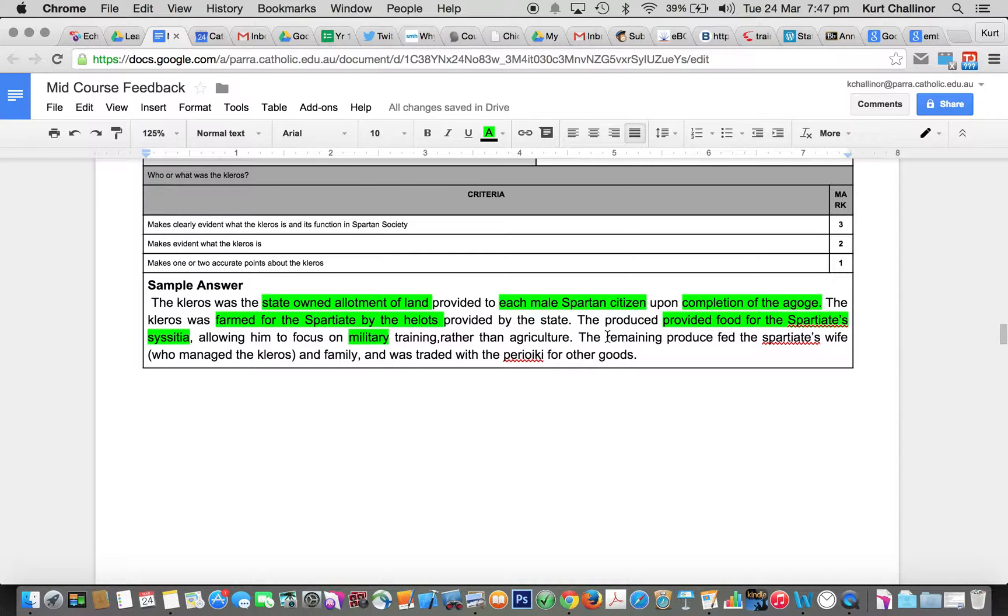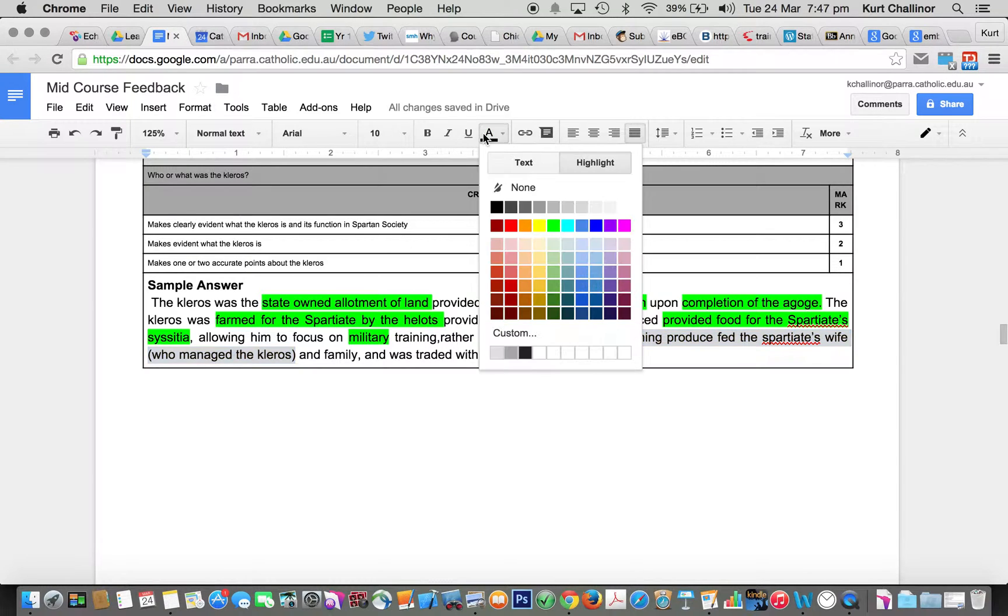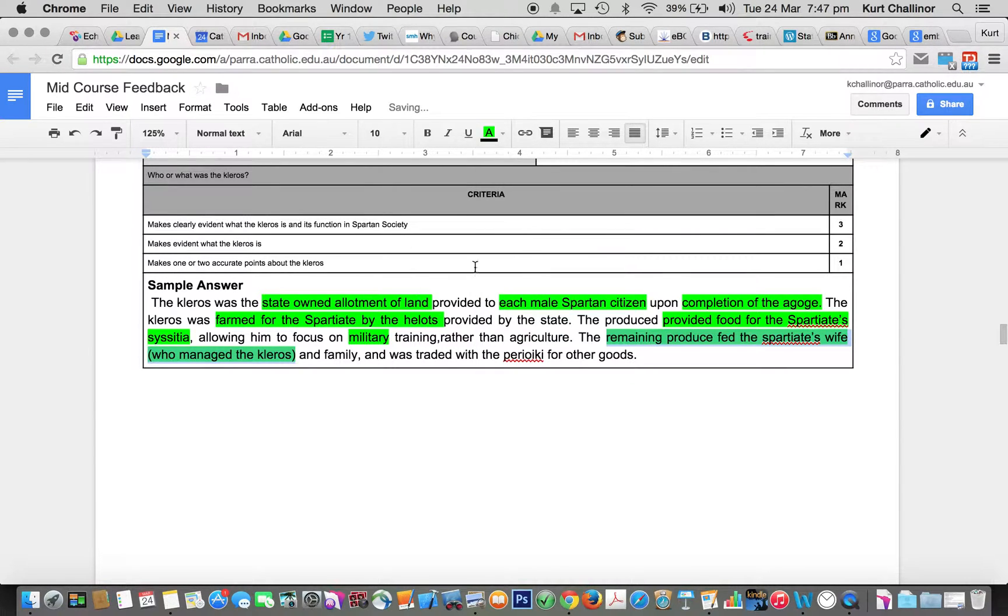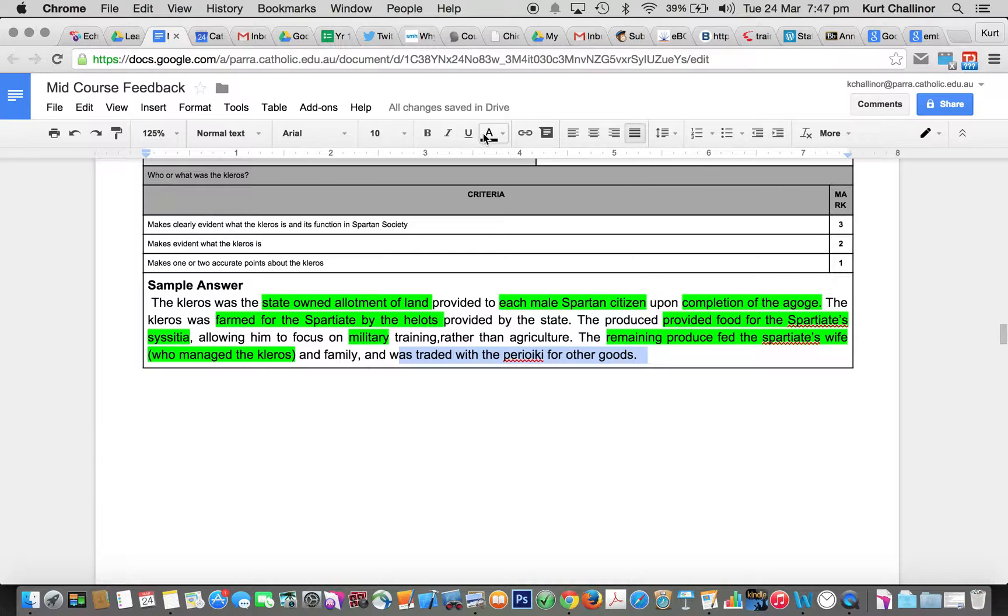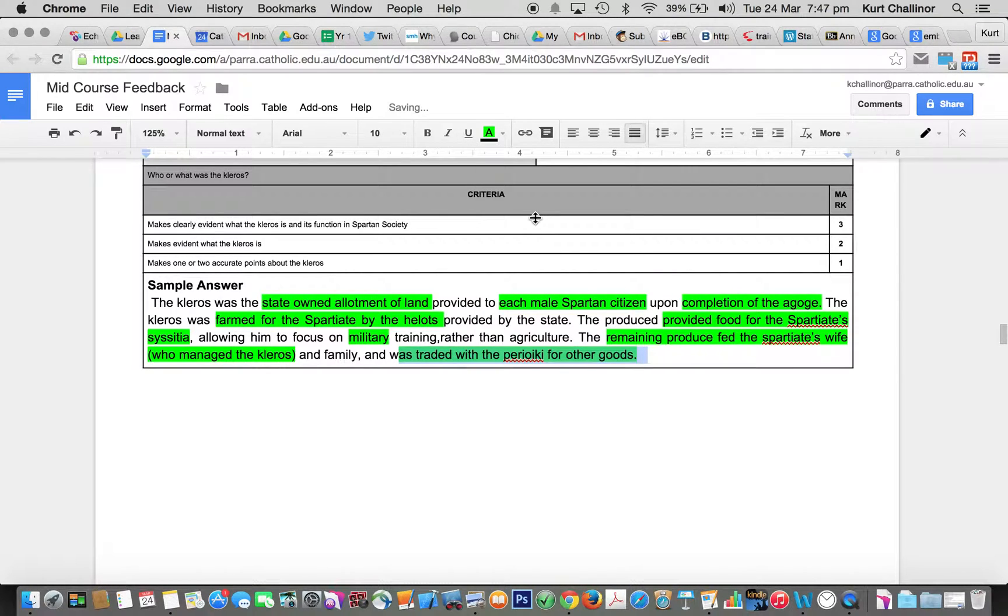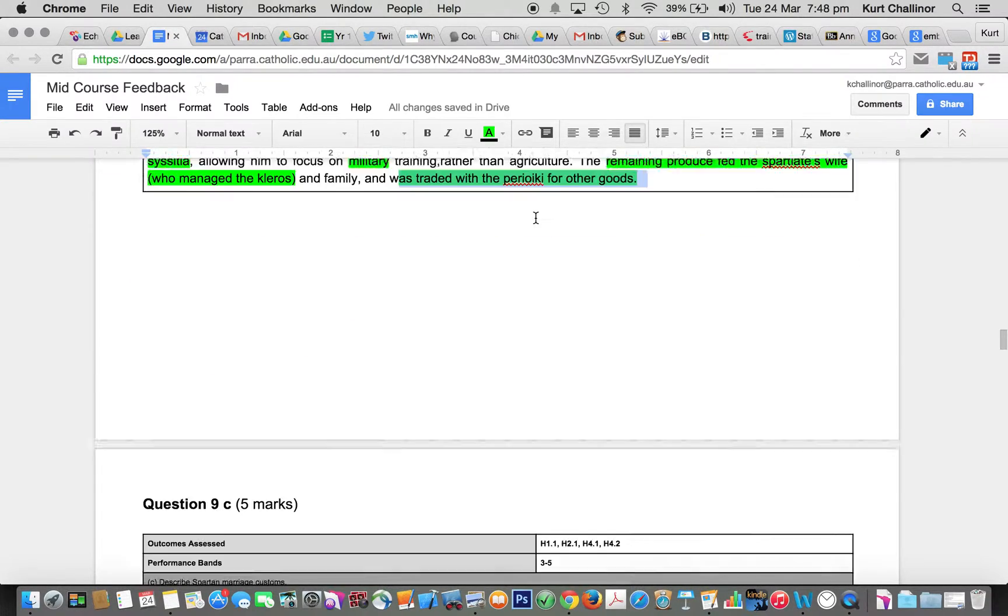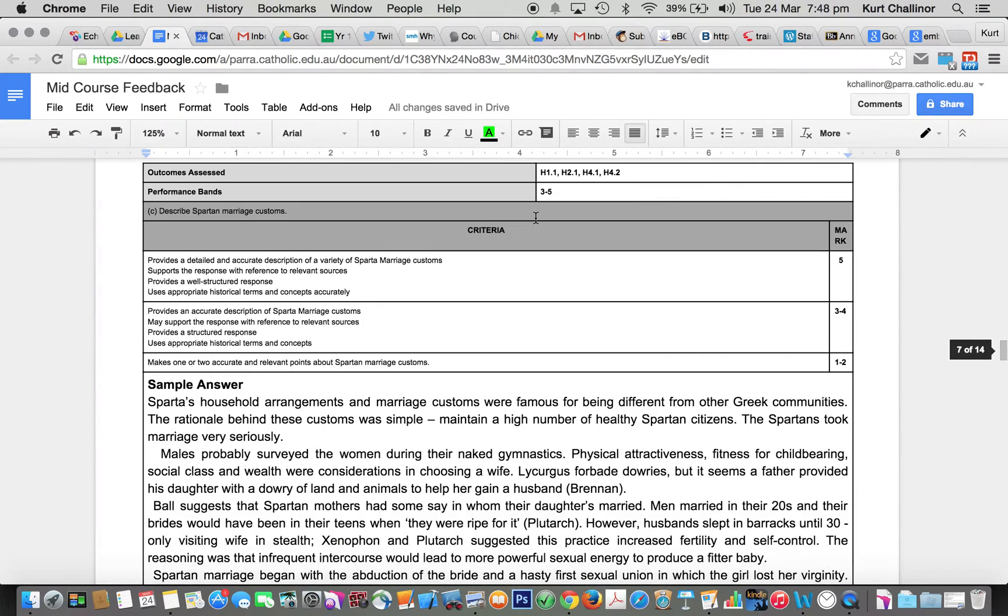The remaining produce fed the Spartiates' wife and family, who managed the Kleros. Some of you got that in there, which was good, and was traded with the Perioikoi for other goods. That's a full three-mark response. It's probably easier to get a little bit above and beyond than to miss easy marks.